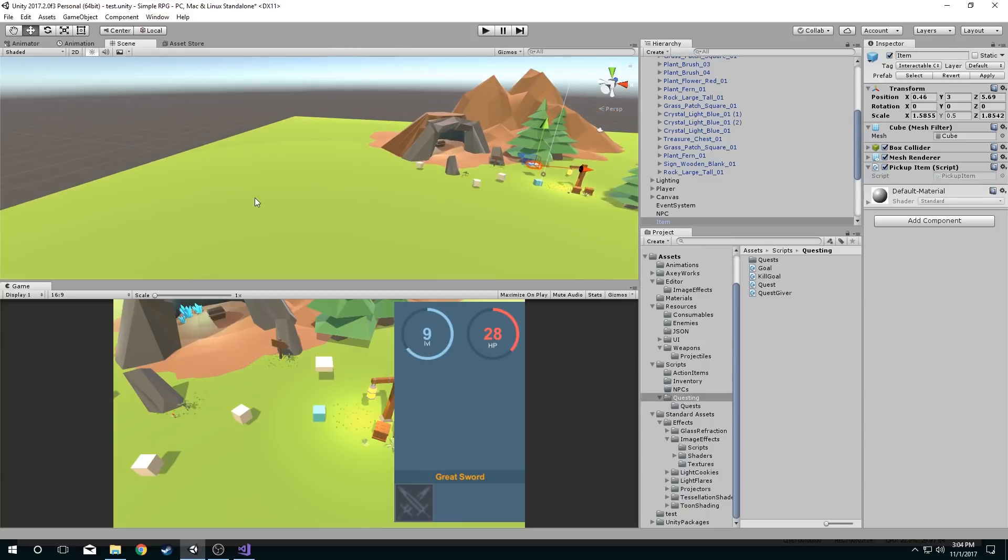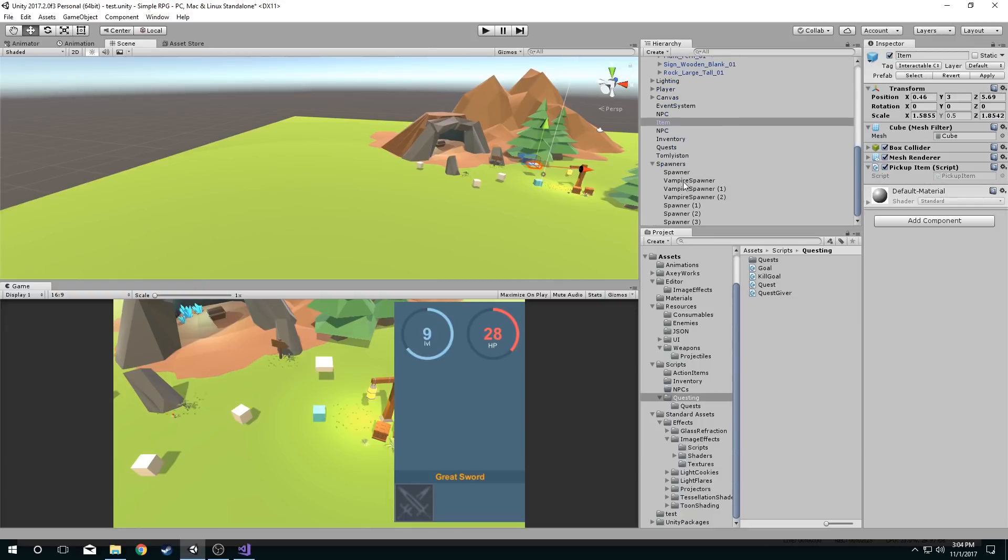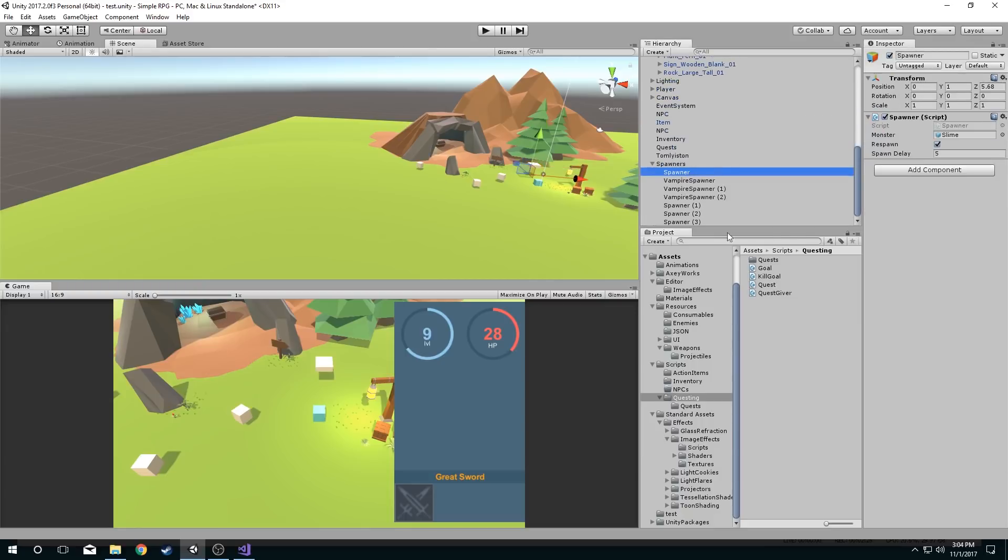But the problem is I don't see them. I don't know where they are. I can't click on them because I don't see them. All they are are empty objects with a spawner component on them.